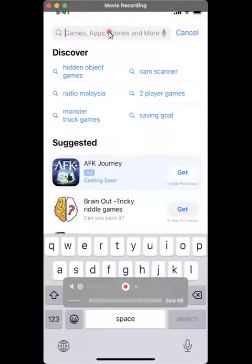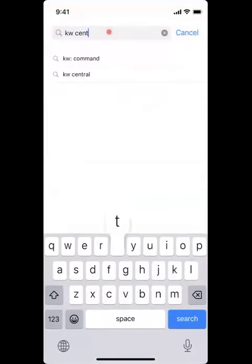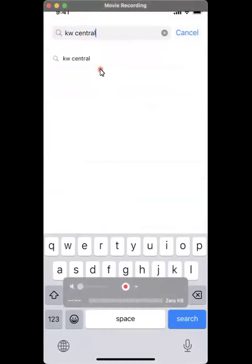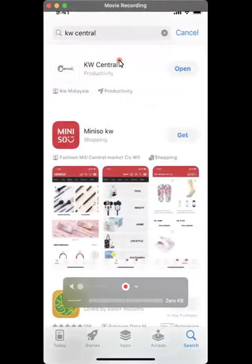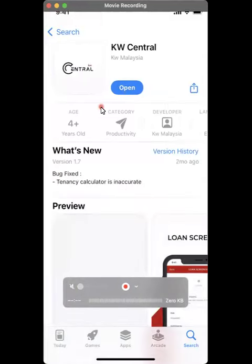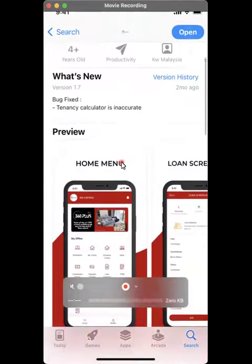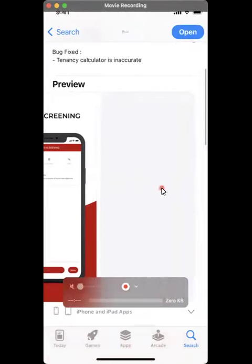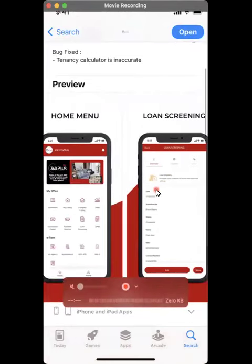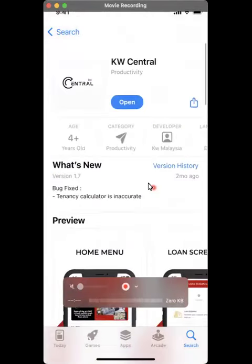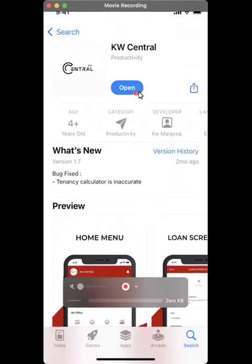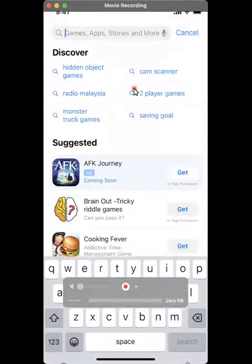Last but not least is KW Central. Just search for KW Central at the search bar. You can see this is the first one here. The one that says KW Central is the app that we want to download. Just click on this download button here to download the app.